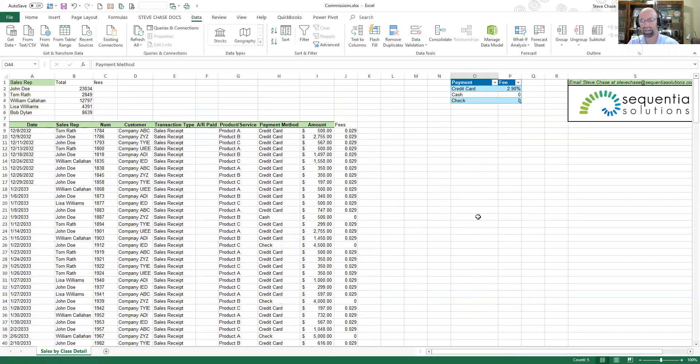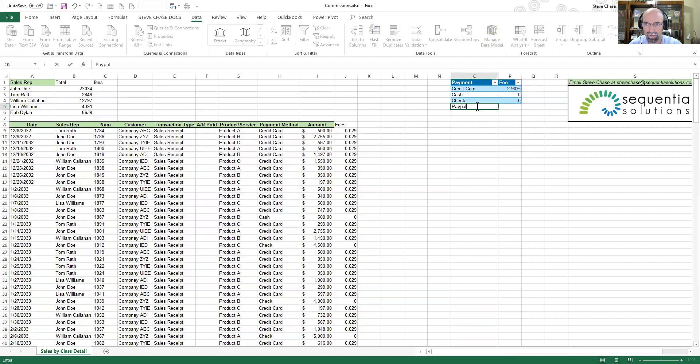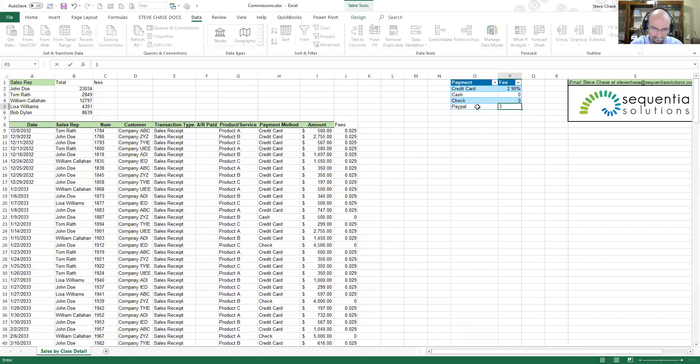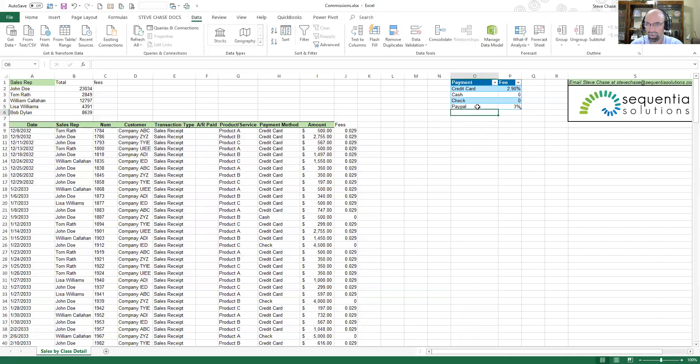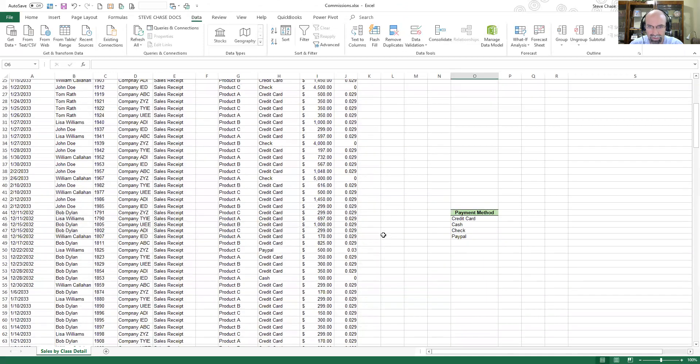Since I already have the table, I can come over here. Let's say that PayPal gets three percent. So PayPal, and then I can do three percent.